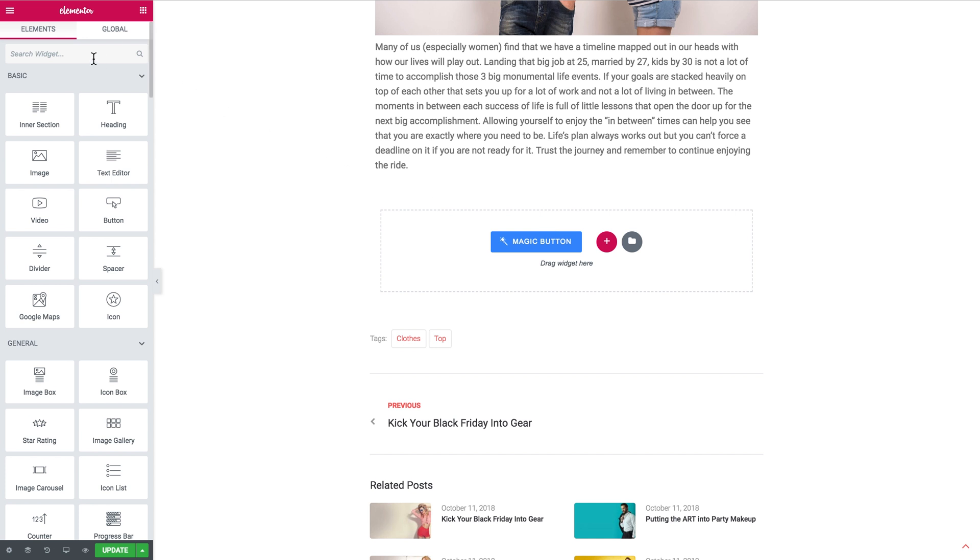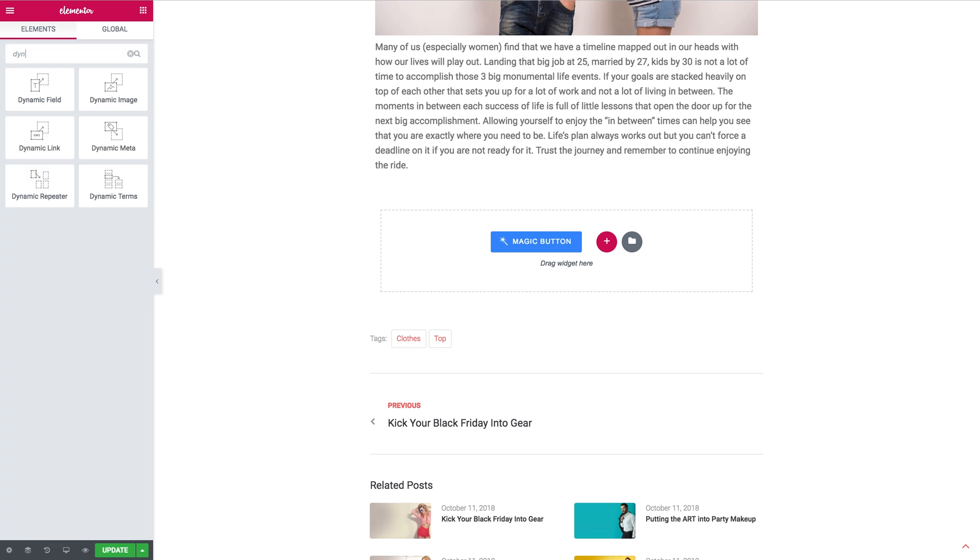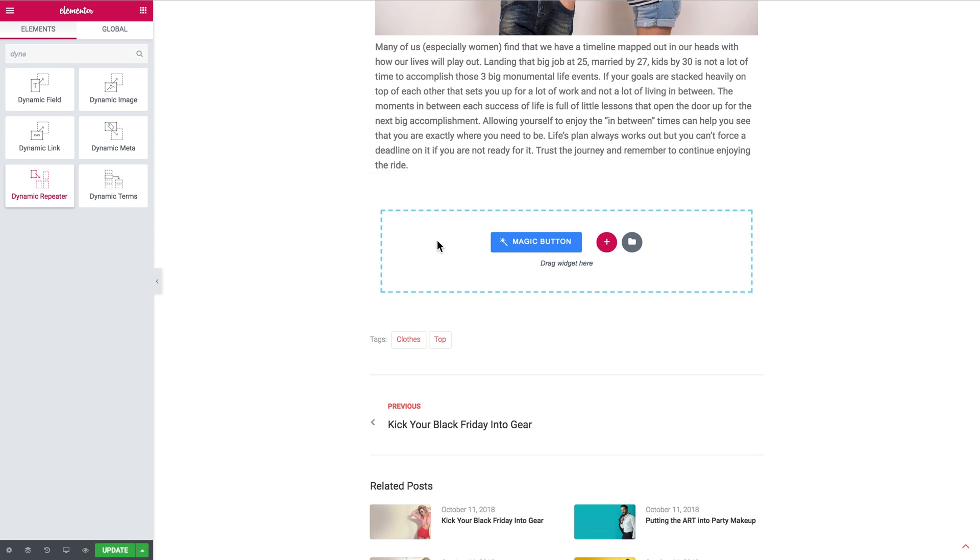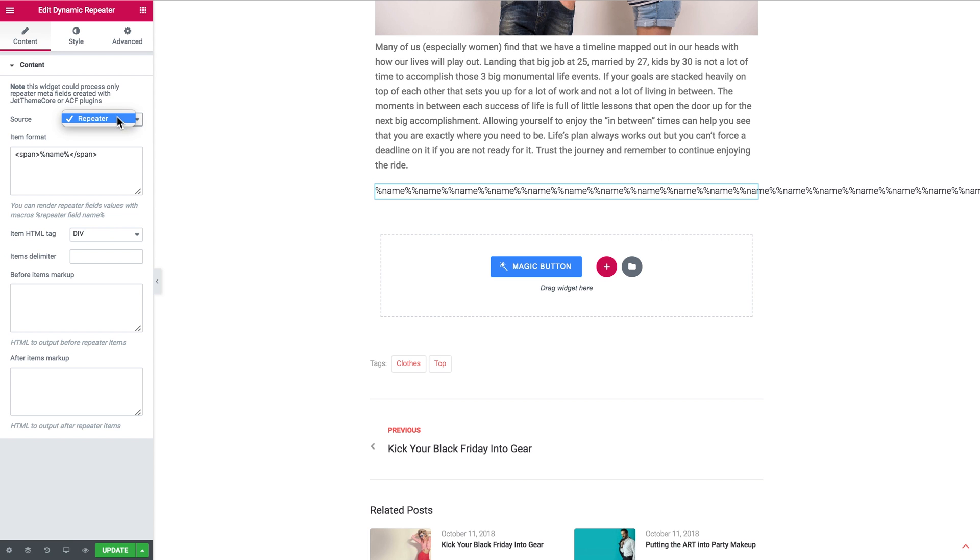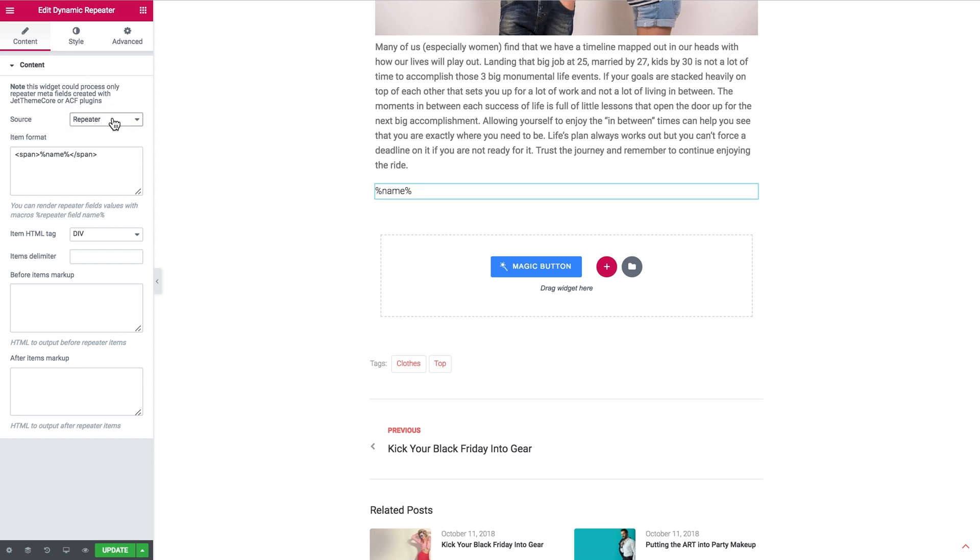So here in the Elementor editor we'll need to add the dynamic repeater widget to our page and in the source drop down select that meta field that you have created with the repeater in the gallery. One single thing that you need to do is to insert the macros in here in the item format field.